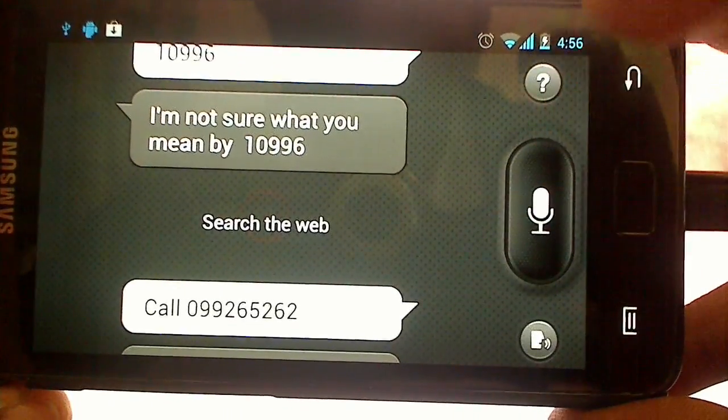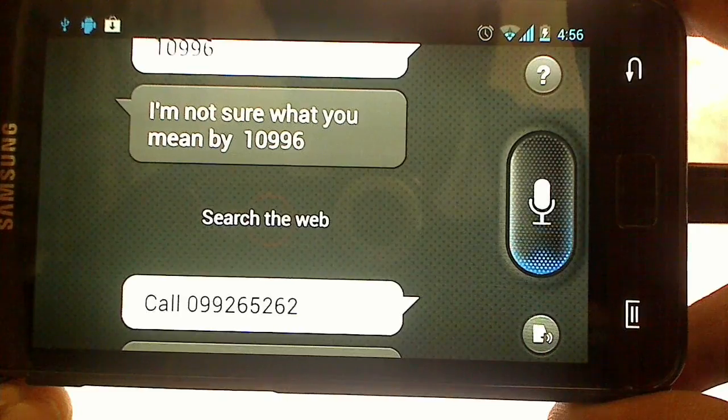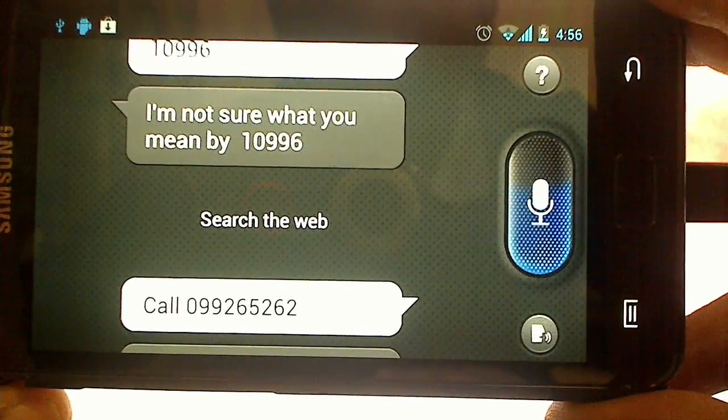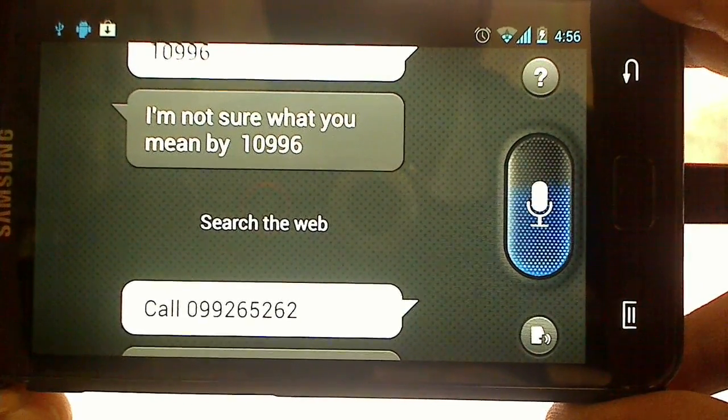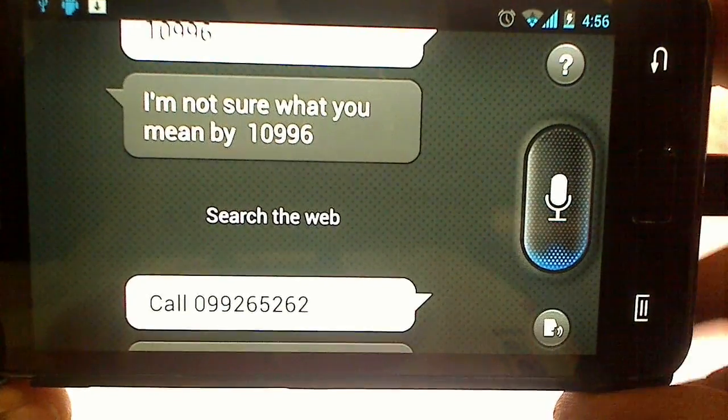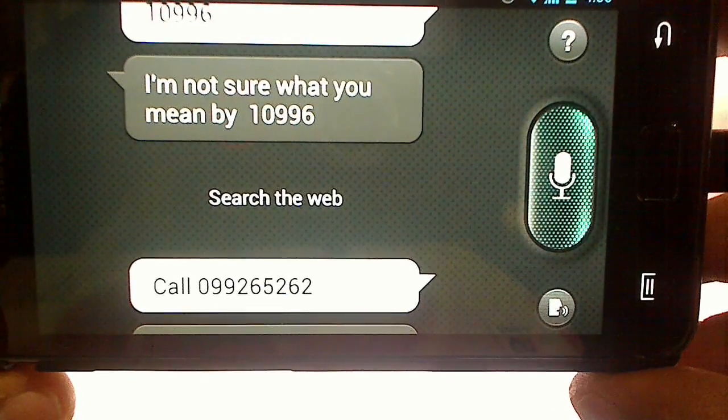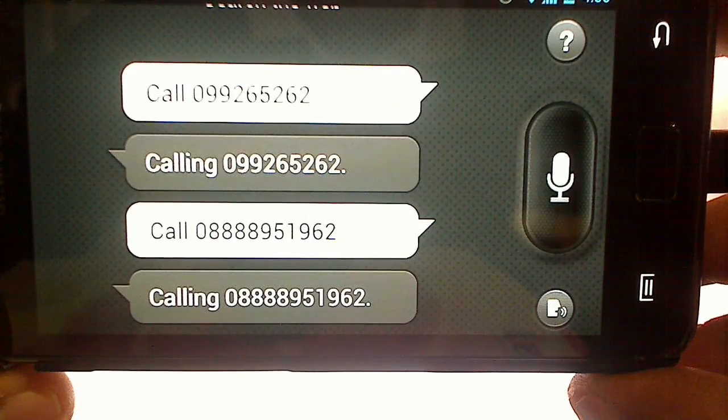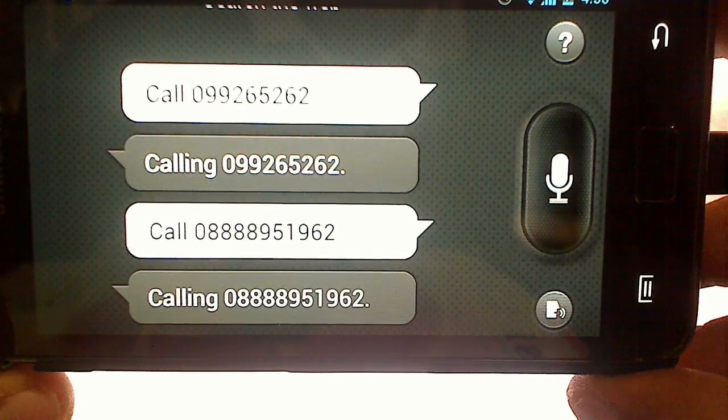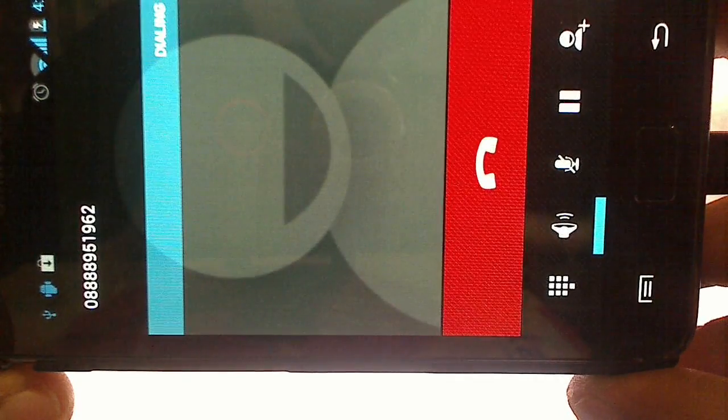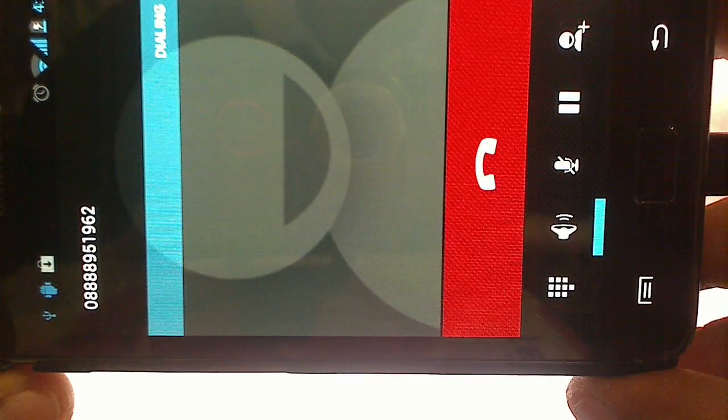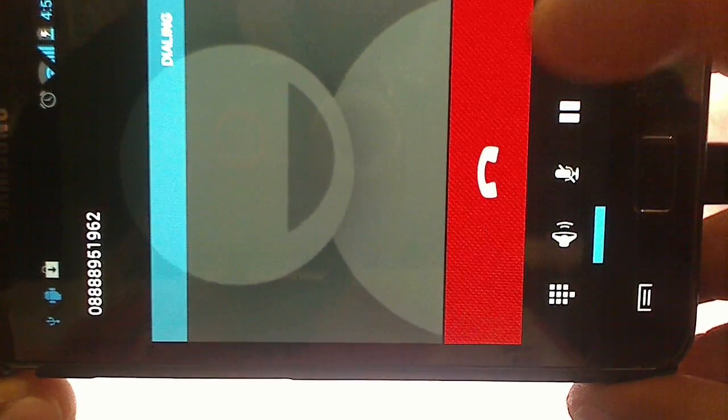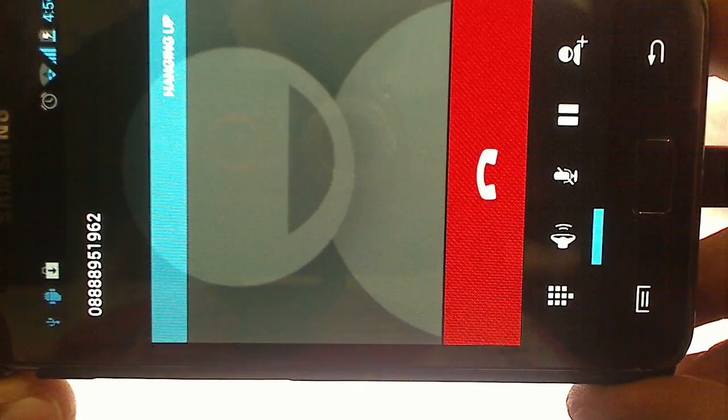Call 0 8 8 8 9 5 1 9 6 2. The number dialed does not exist on the network.